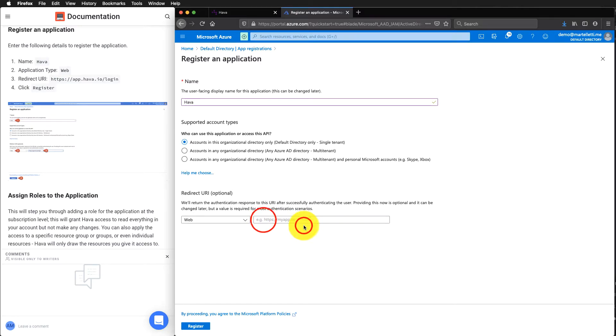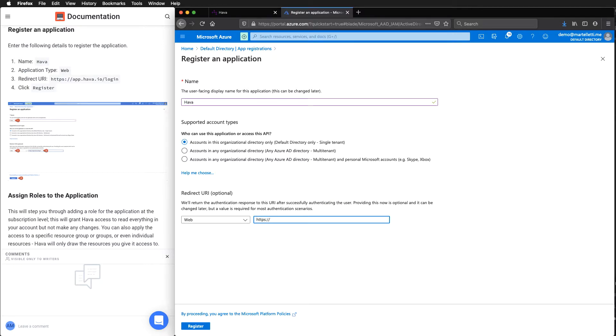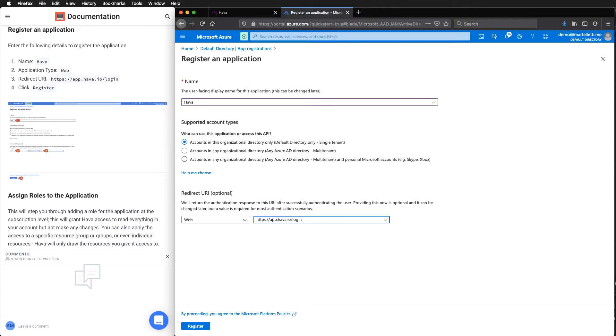We need to make sure that does have HTTPS. So HTTPS app.harbour.io forward slash login. And then click register.